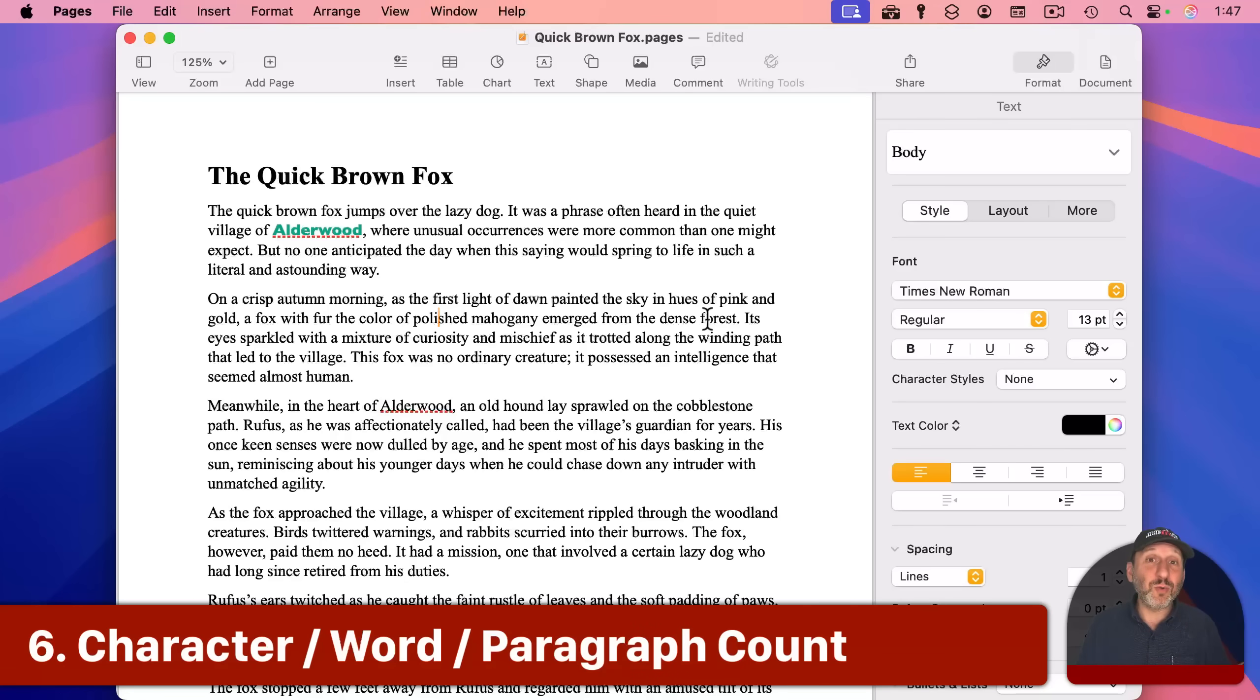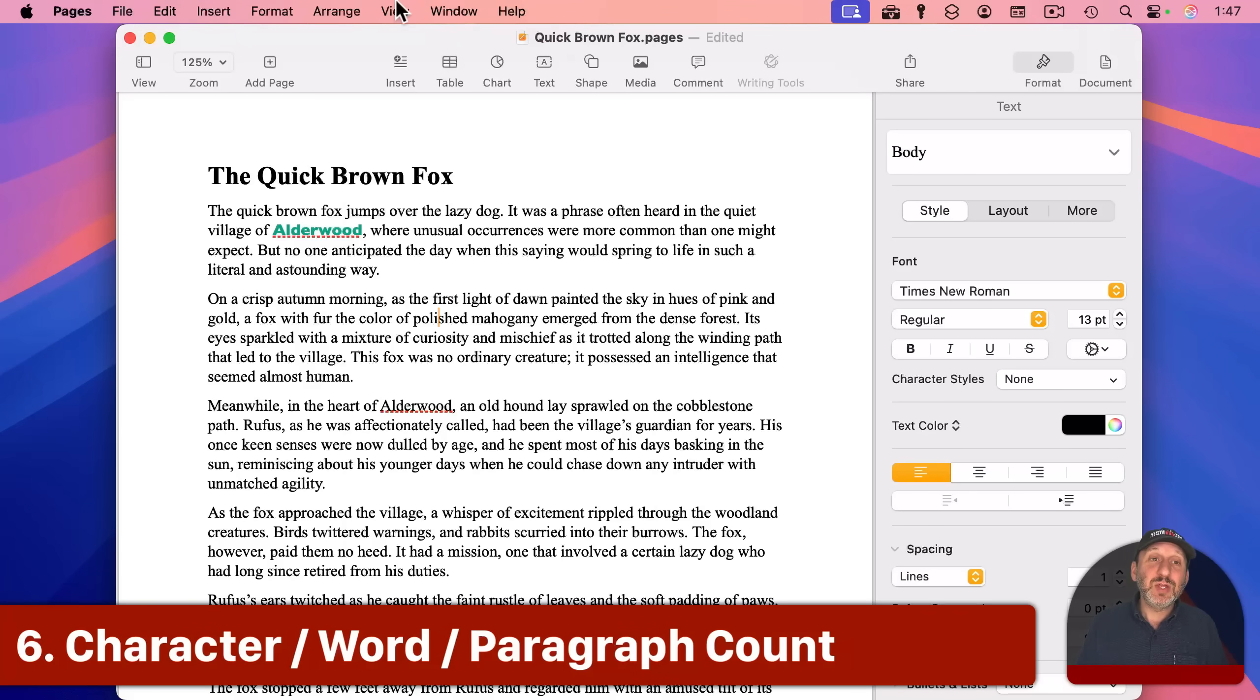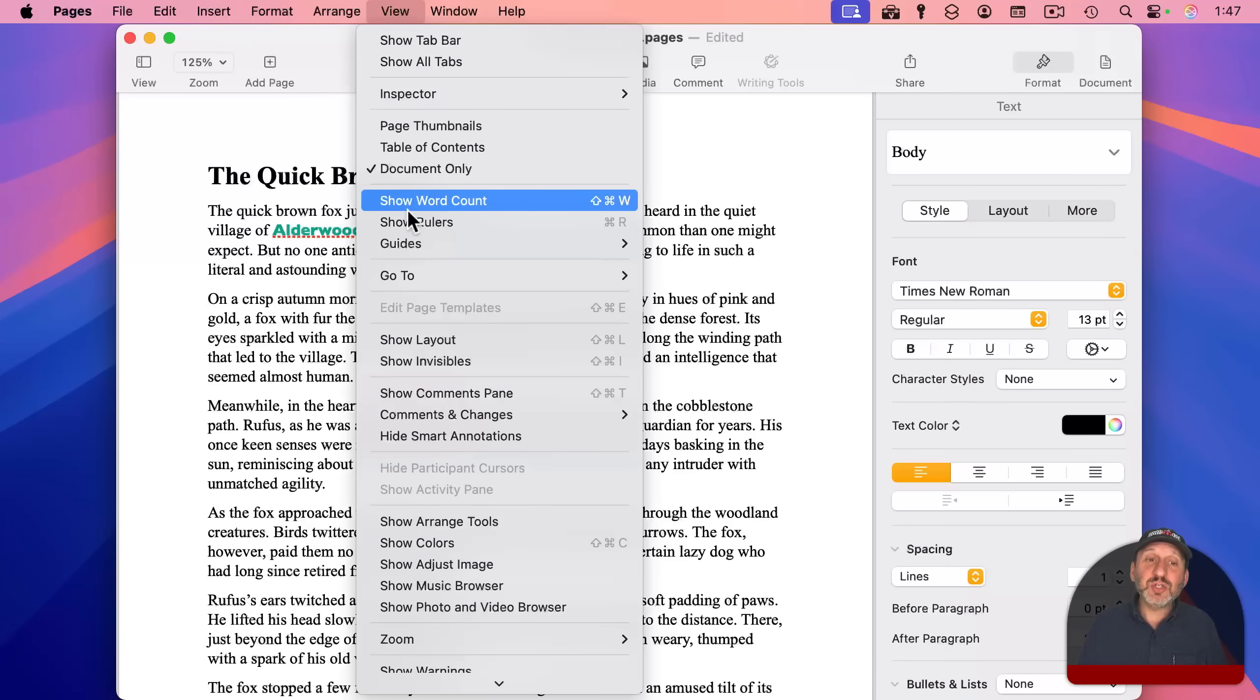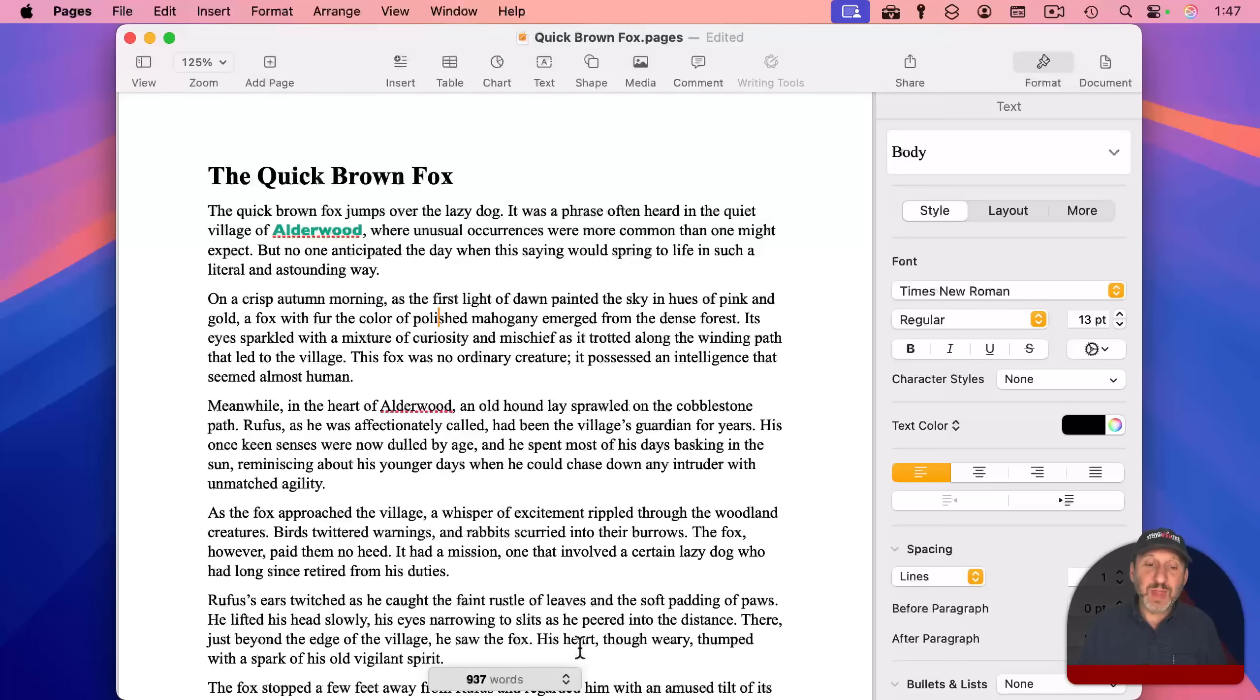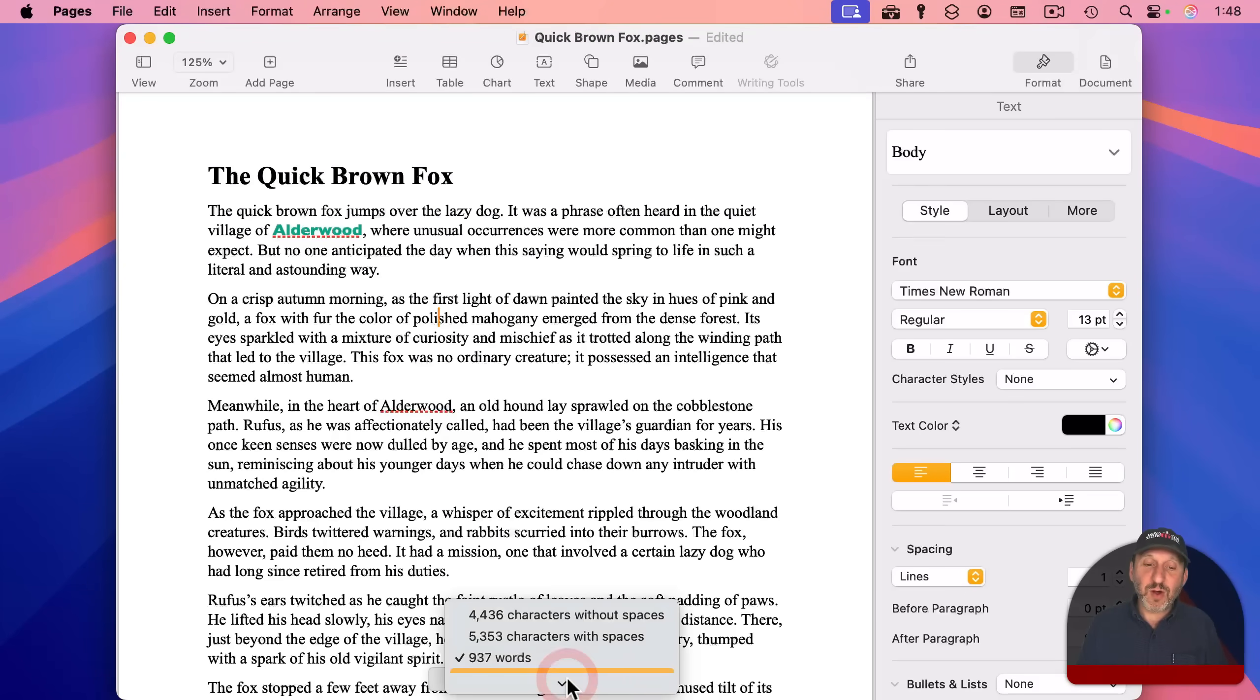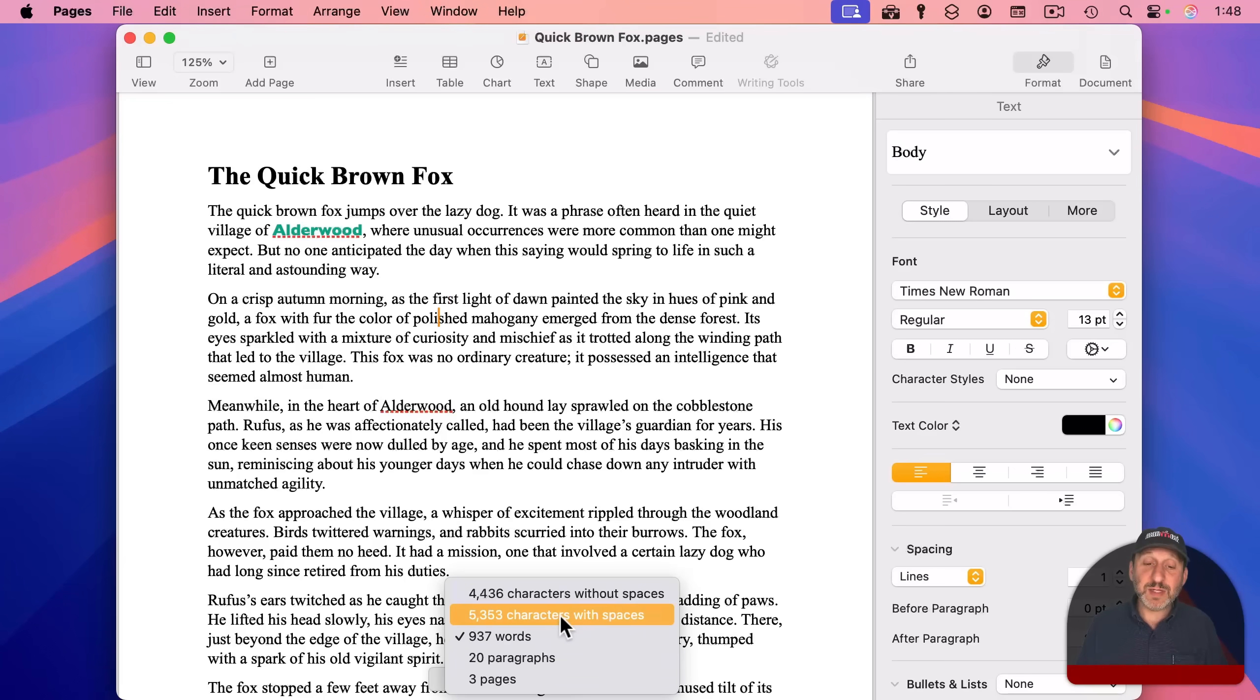if you need to see how many characters or words or paragraphs there are in your text, you can go to View and then Show Word Count right there. And then you get words right here. But if you click on it, you can switch to Characters Without Spaces,